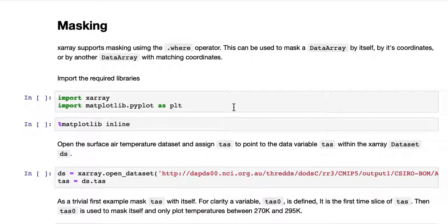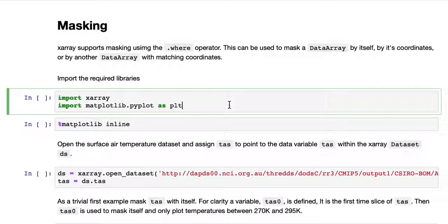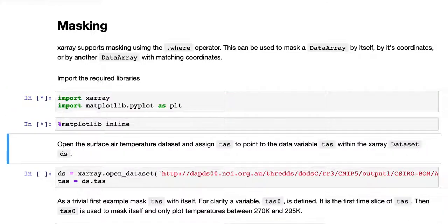The first step is to import the required libraries and matplotlib inline.